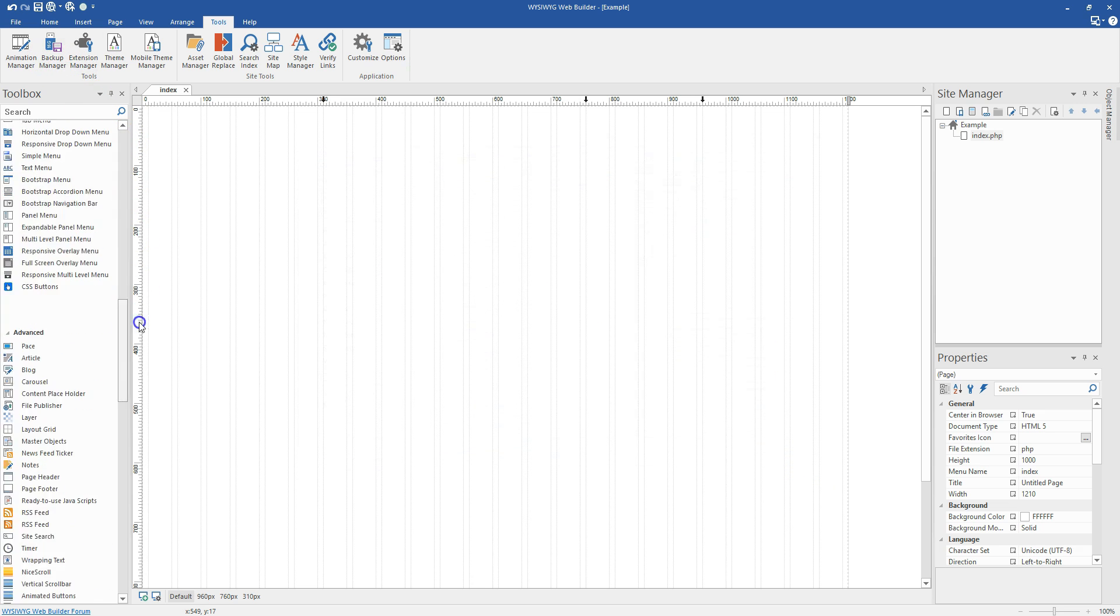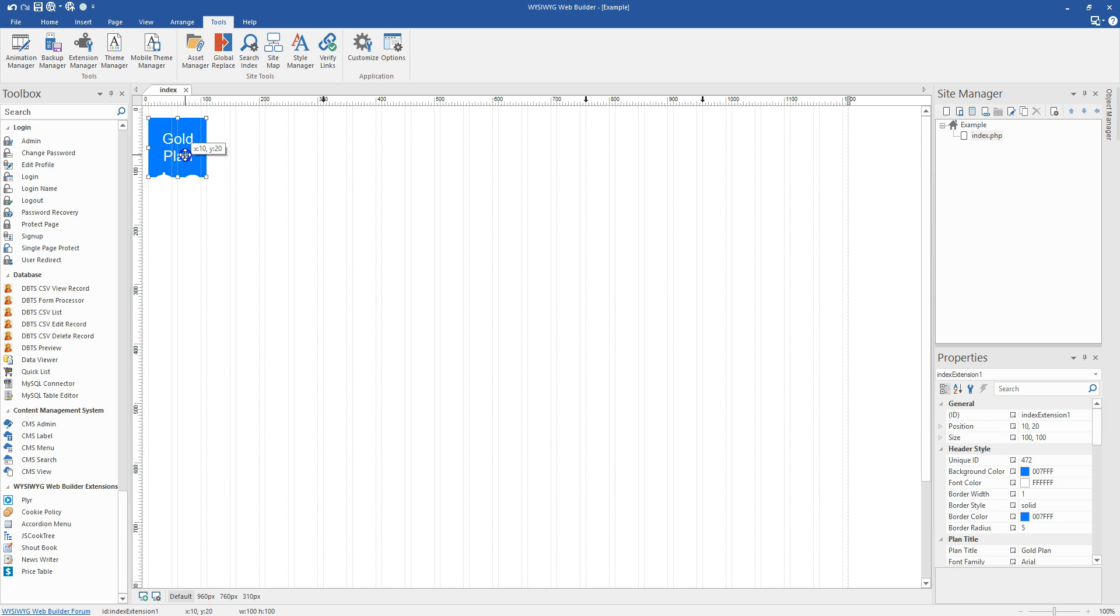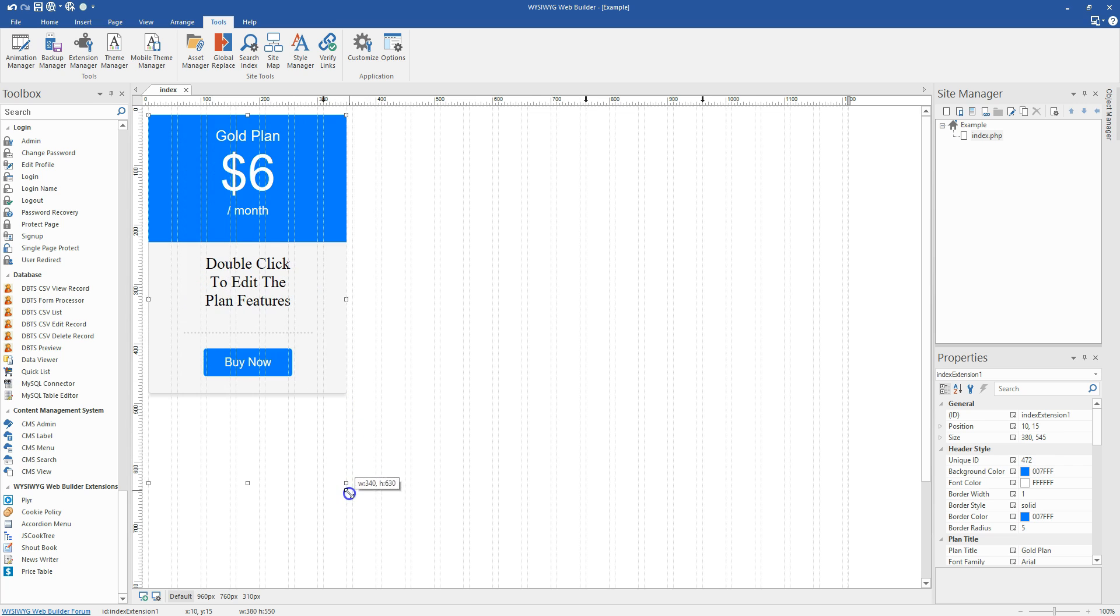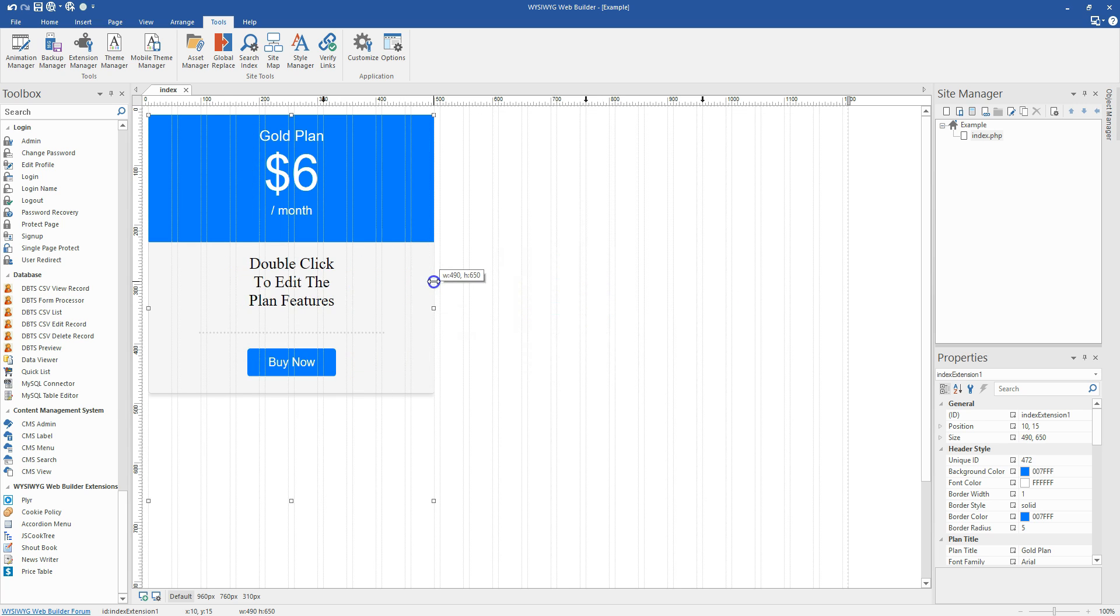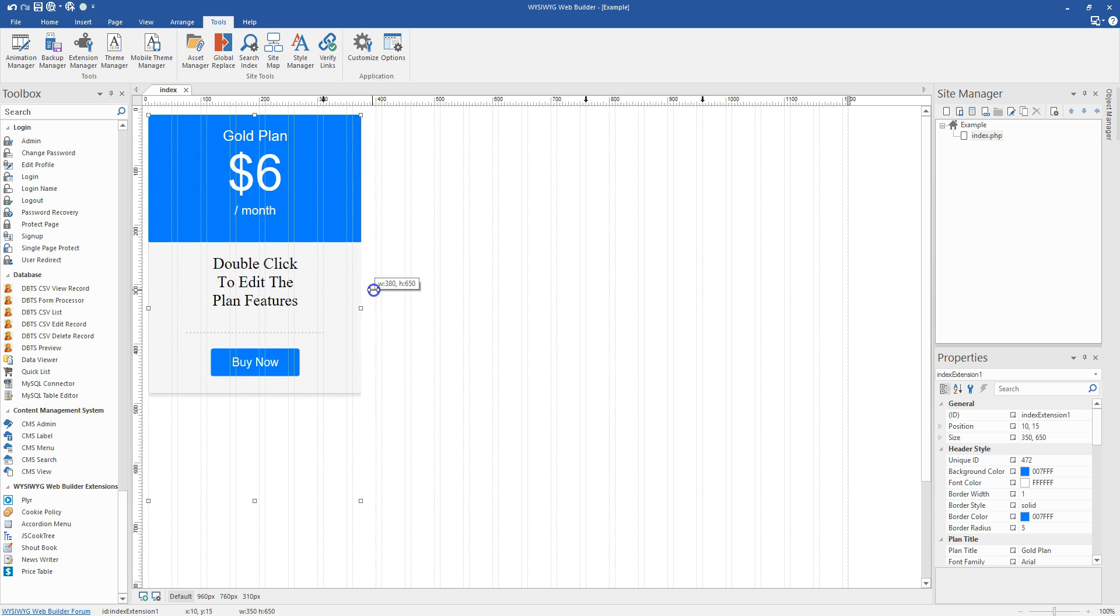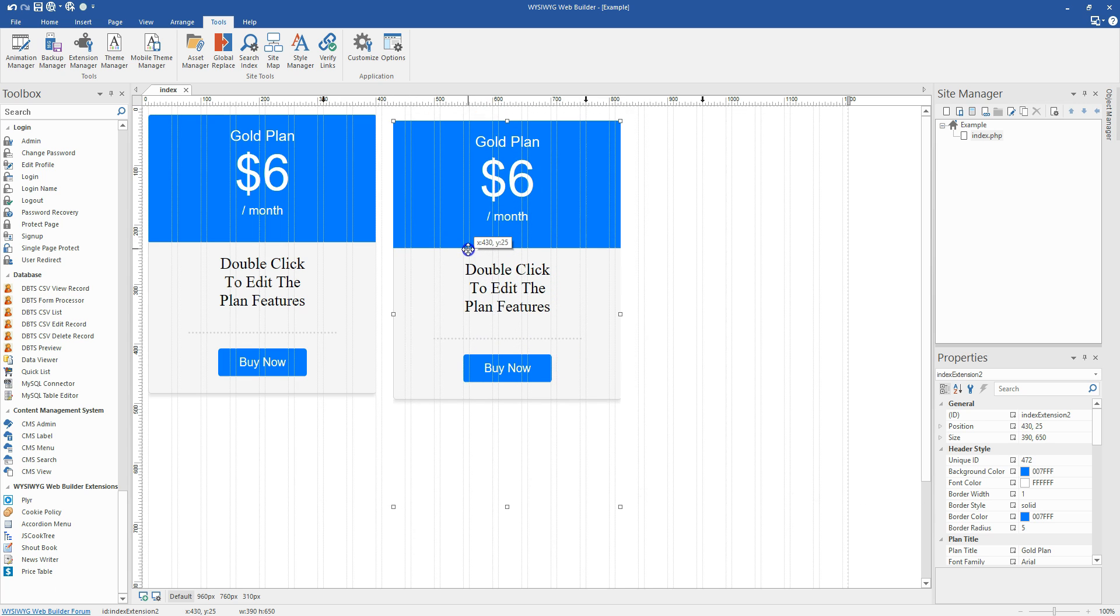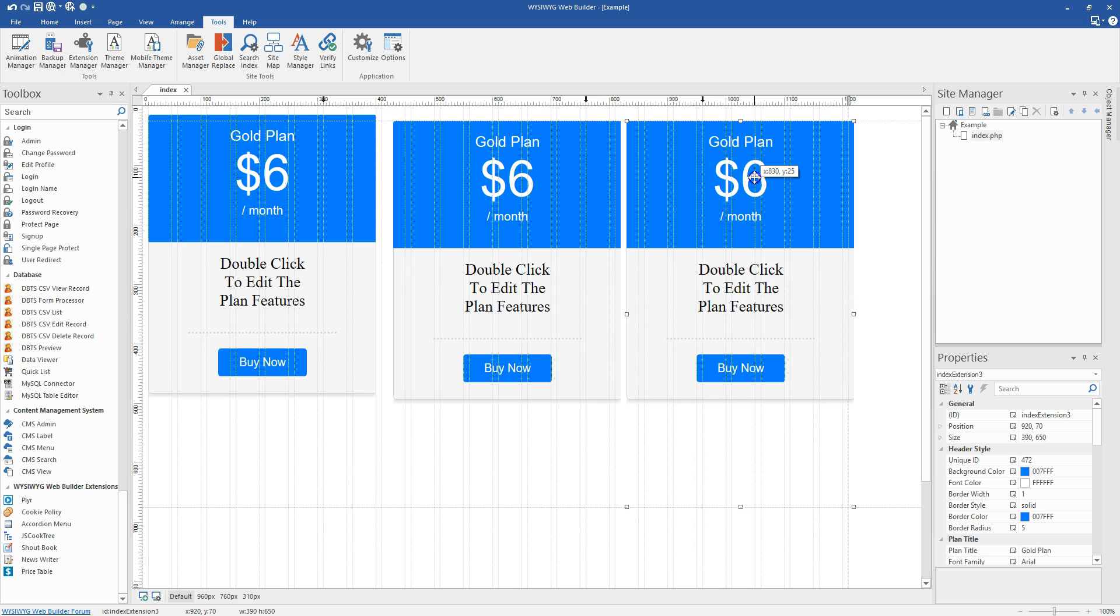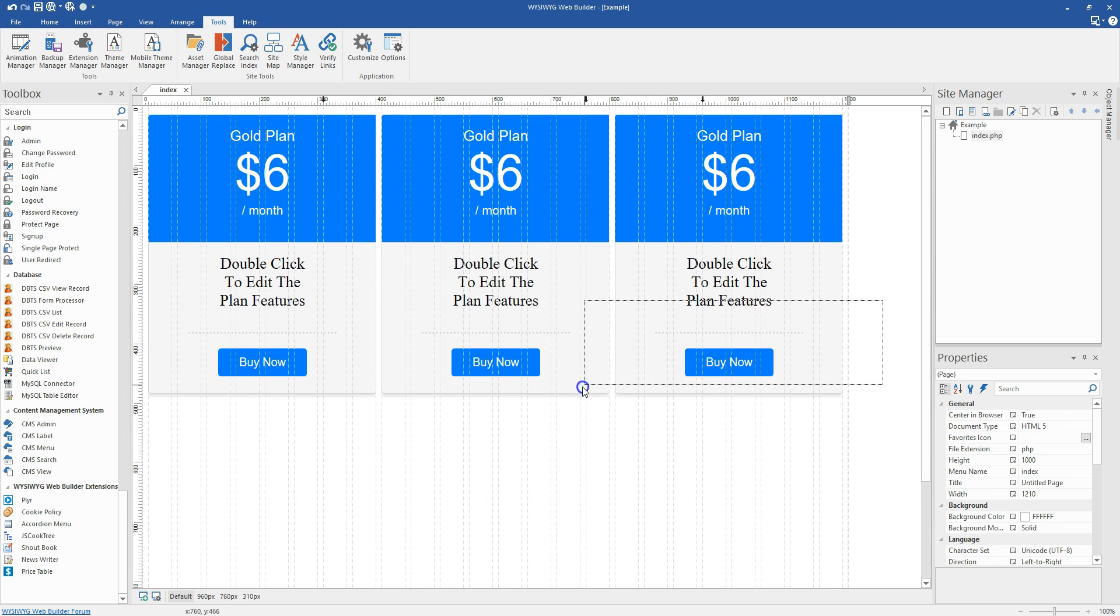So down at the very bottom of your toolbox you'll have a section for WYSIWYG web builder extensions and there is our price table right here. So we're going to drag it out onto the canvas and I'm using my 1210 grid system for this. And we're going to make this a little bit bigger. So the first thing you're going to notice is that when you stretch this guy out it is responsive. So it will go to whatever width you want it to be. So you can have two price plans, you can have six price plans, four, whatever. I'm going to run this out to 390 for this demonstration.